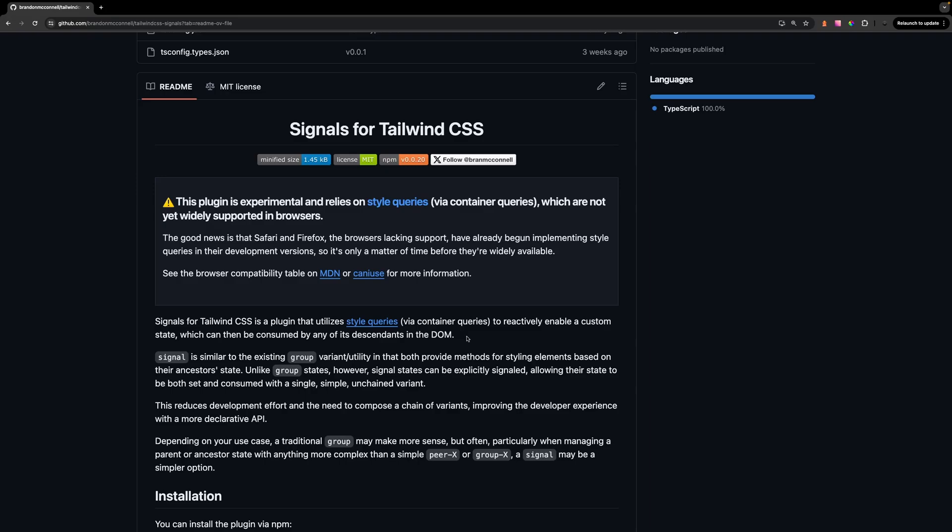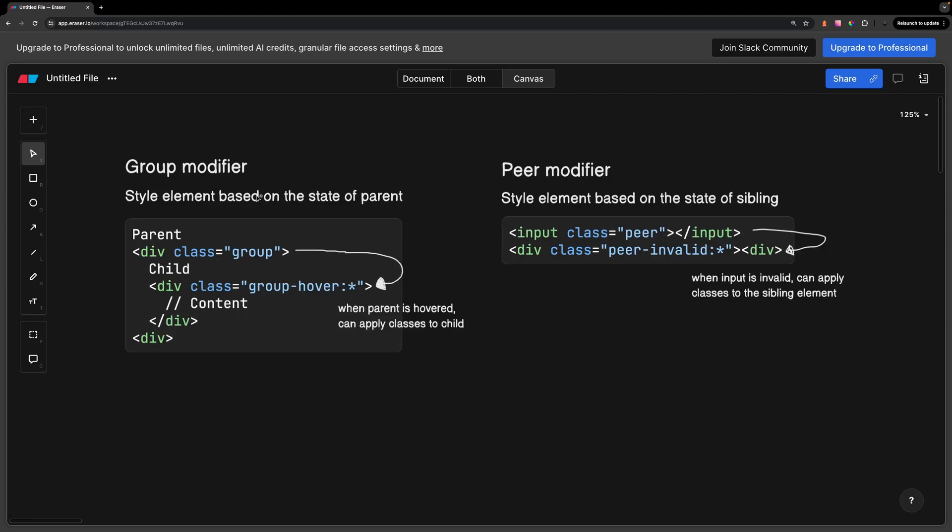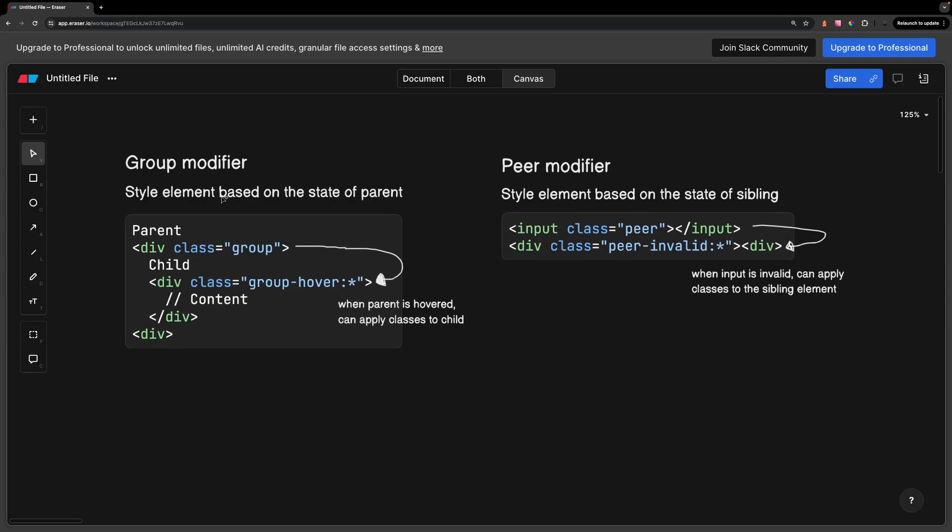So let's take a look at how this plugin works. What's nice about this plugin is that it's very similar to the existing group and peer utilities that we have right now in Tailwind. The group utility allows you to style an element based on the state of its parent. You can just think of this as a div wrapping another div within the DOM structure.